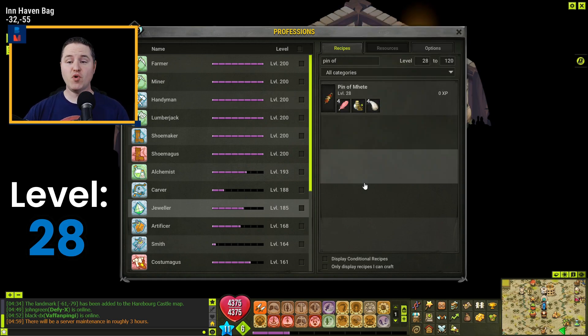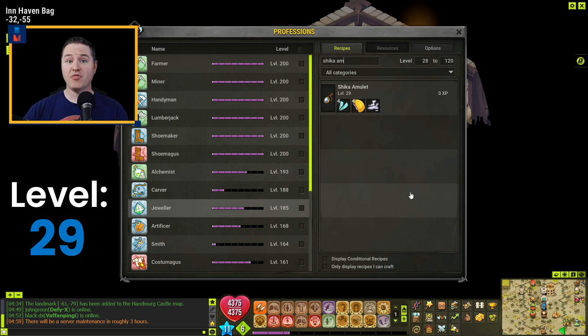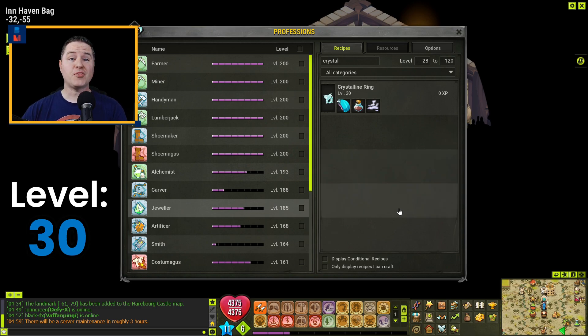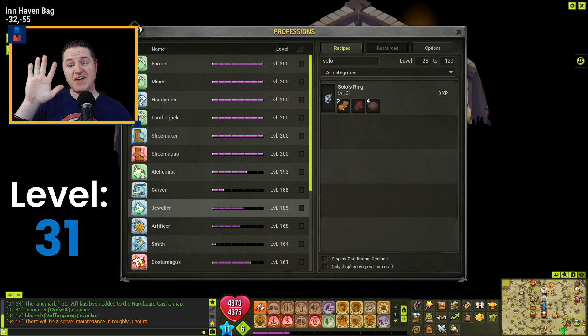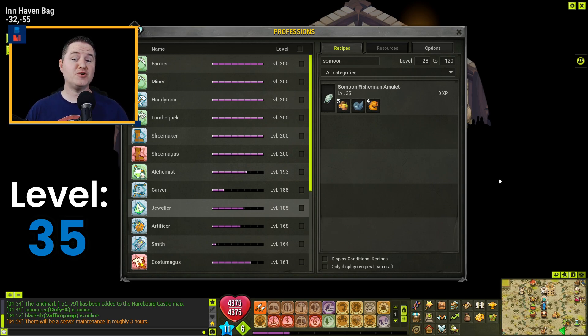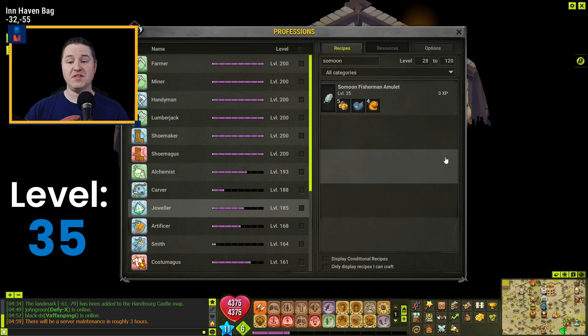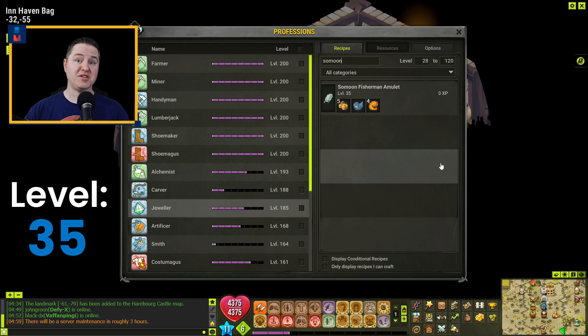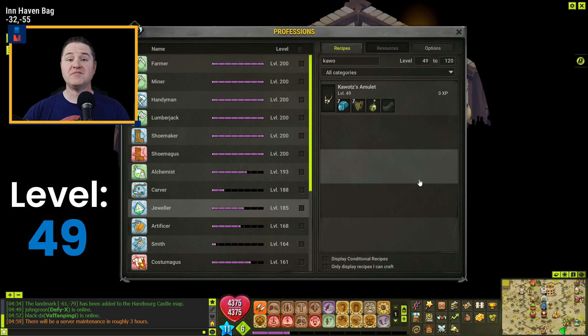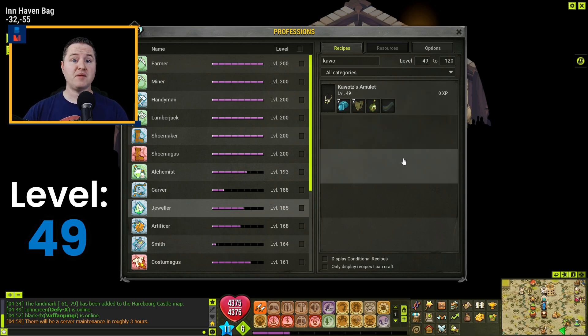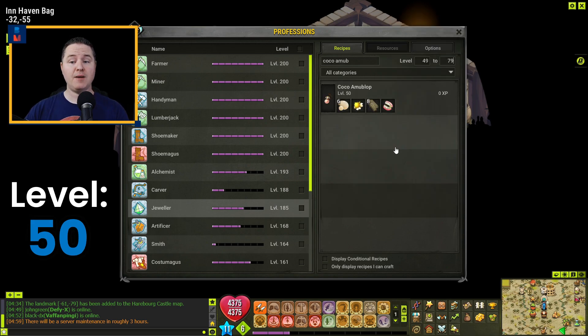To get to level 29, you're going to craft one of these Pen of Meat. To get to level 30, you're going to craft one Sheikah Amulet. To get to 31, you're going to craft just one of the Crystalline Ring. Now you're going to make a jump to level 35 by crafting five of these Solo Rings. And here comes your first really big jump going all the way to level 47. And you're going to get there by crafting 27 of these Solo Moon Fisherman Amulets. You're going to craft two of these Amulets of the Depths to get to level 49. You'll get yourself to level 50 by crafting one Koritz Amulet.